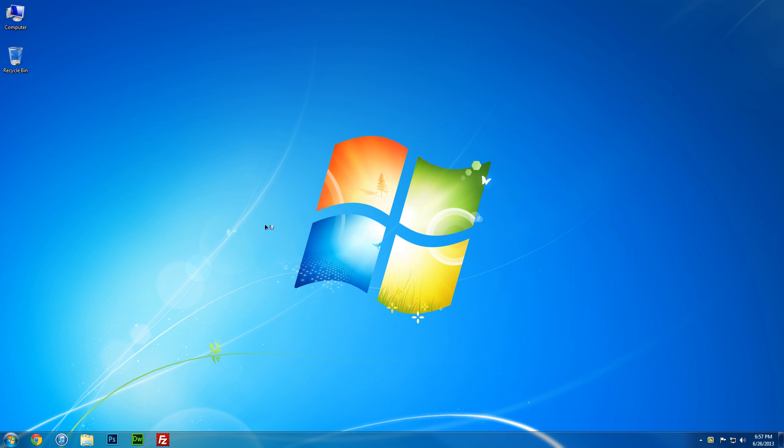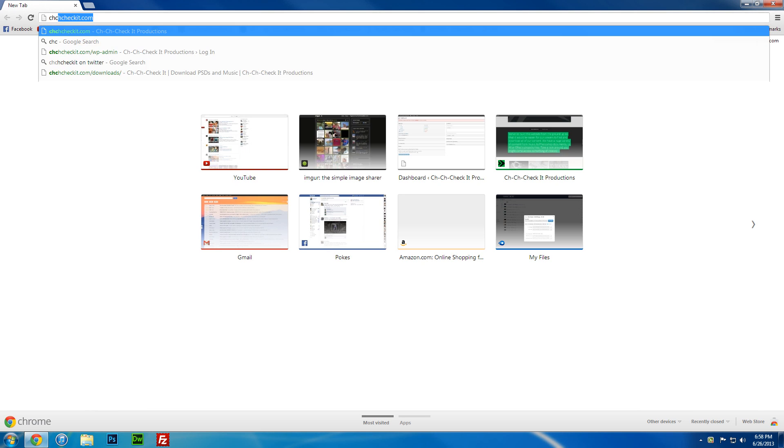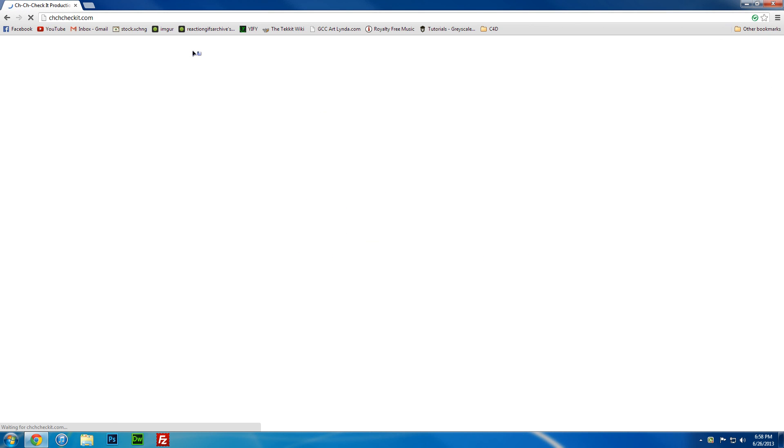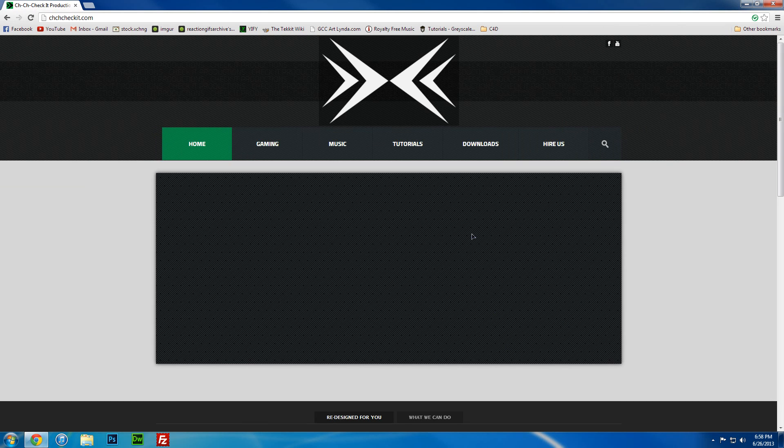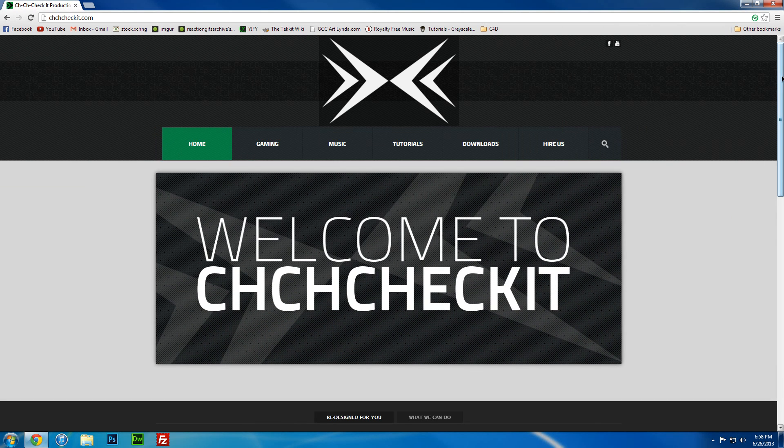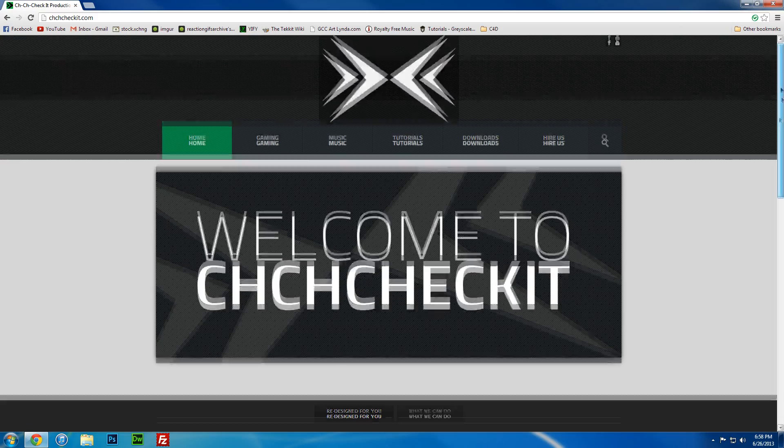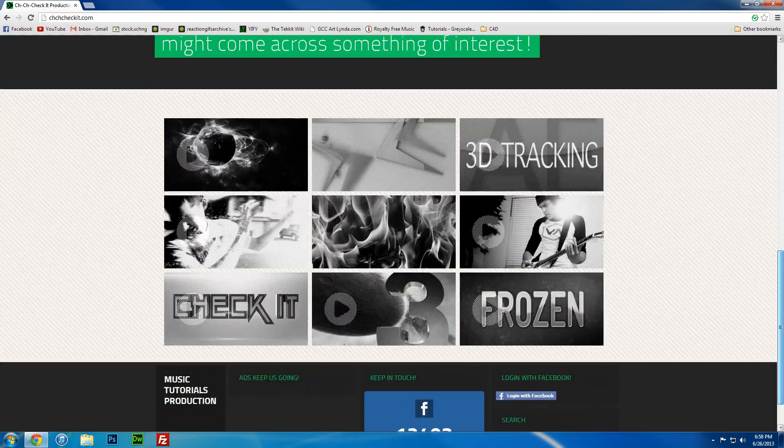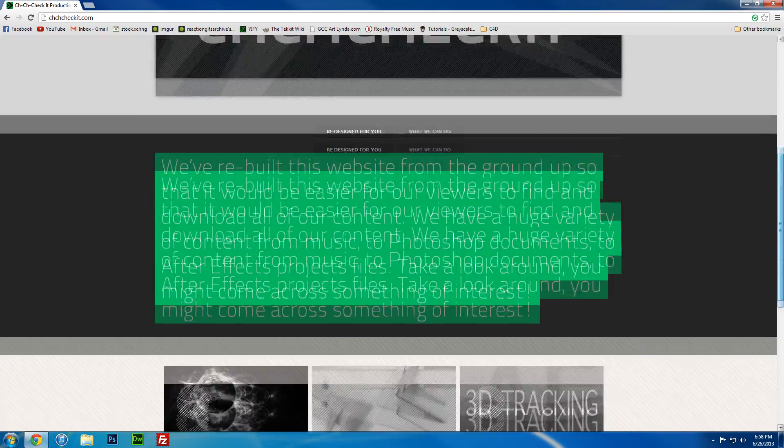So, for those of you that don't know what our website is, it's jujuchechit.com. You can click a link in the description if you want to just click a link rather than type it out. And there you go guys, our brand new designed website for jujuchechit.com.